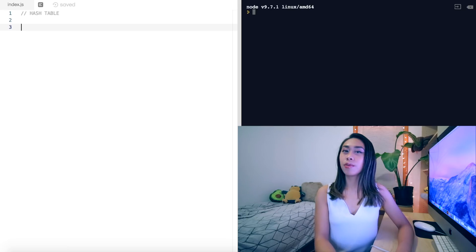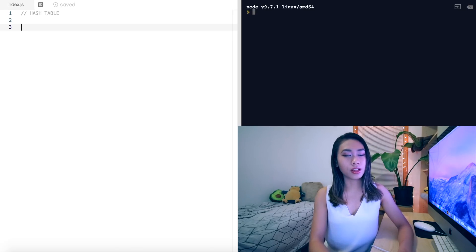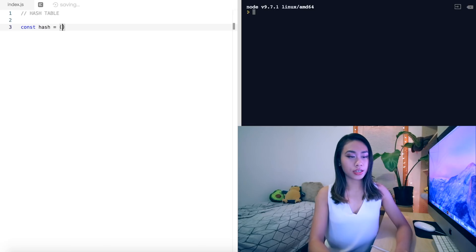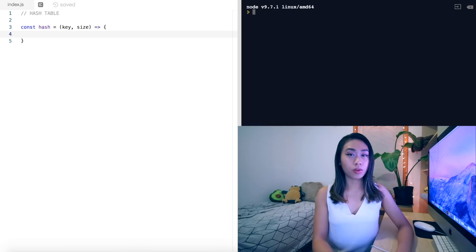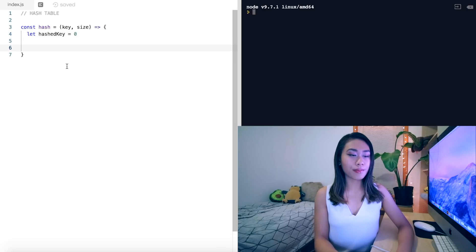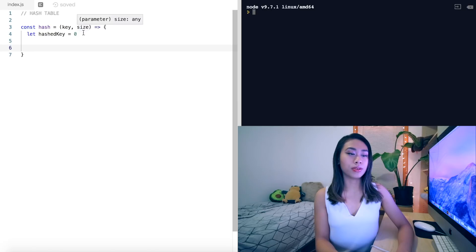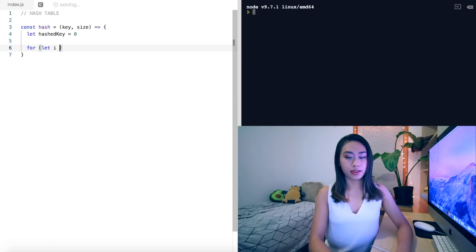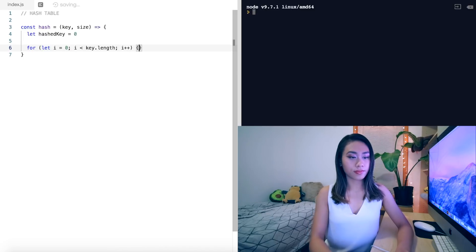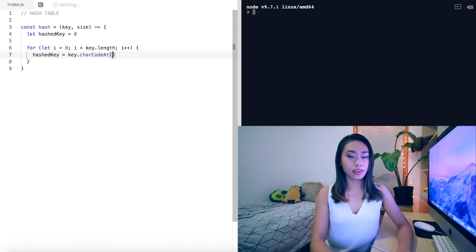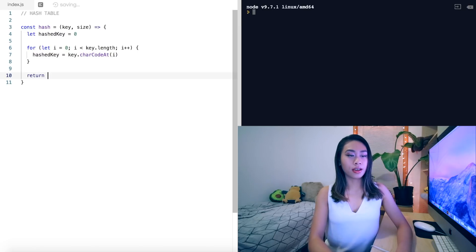Now let's implement the hash table. At its core, a hash table is an array-based data structure with some added functionality. Let's begin with the hash function — a pretty common example. We have a const hash which takes in a key and a size and returns a hashed key. We let hashed key equal zero; the key is of type string and size is of type number. We add to the hashed key the char code at each index i, and finally return the hashed key modulo the size.